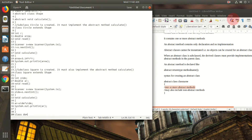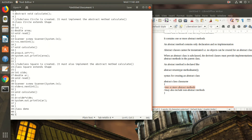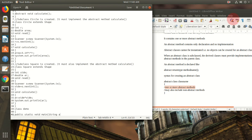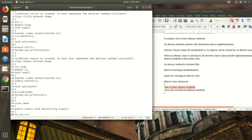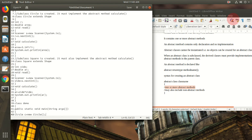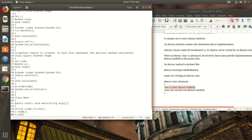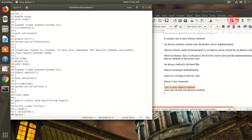Now I create another class Demo to illustrate the use of these abstract classes and methods. I write the main method here. In the main method I create an object for Circle. For creating an object the syntax is: class name, object name, equals new, class name. Here the class name is Circle and the object name is c. I read the value for the radius using c.read and calculate the area using c.calculate.